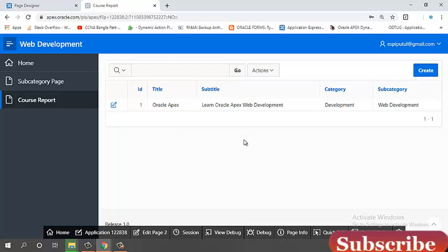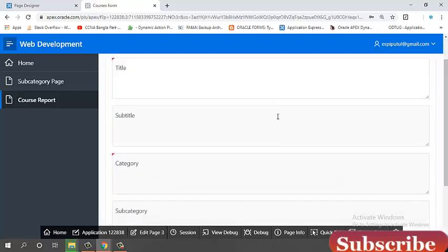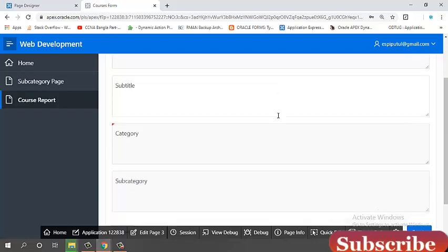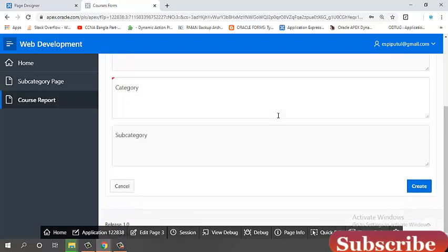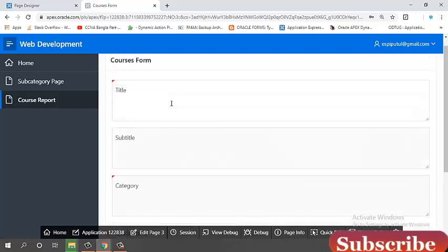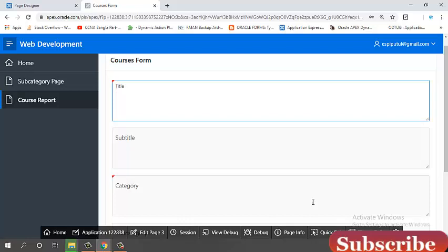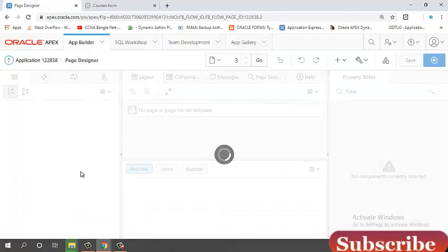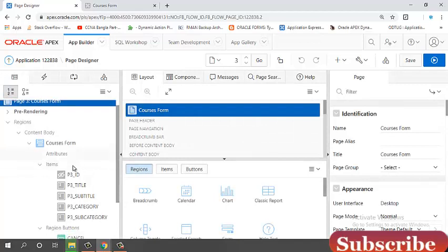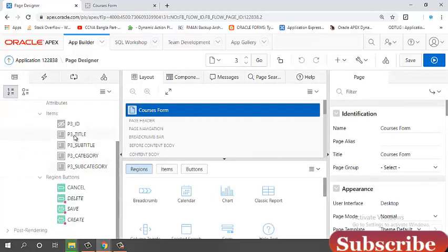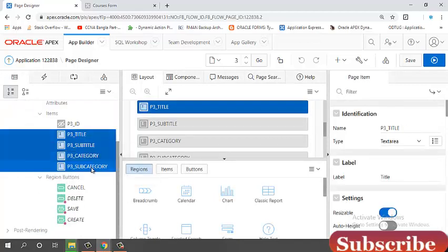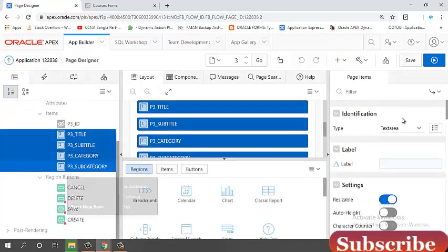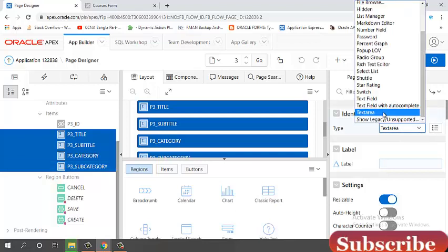Now, I will create another data. Creating another data, I will edit my course form. Click edit page three. It's defaultly a text area. I will select the text field.